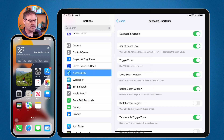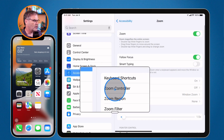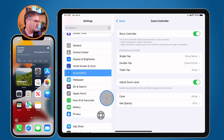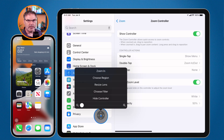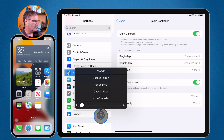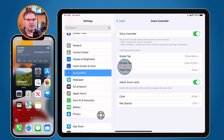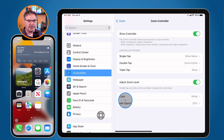I can also set whether I want to use the zoom controller — this is going to be easier than keyboard shortcuts. When I tap on this and turn it on, I have this little controller, and I'm able to use it to control everything. If you're not used to keyboard shortcuts, you may want to use a controller; it makes it a little bit easier. From here I can zoom in, choose the region, resize the lens, choose a filter like black and white, hide the controller, double tap to zoom in and out, set what happens on a triple tap, choose a color, and set the idle opacity.